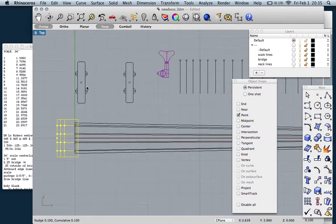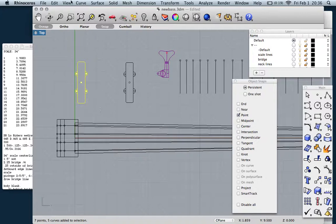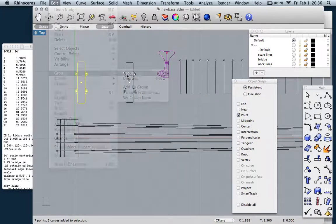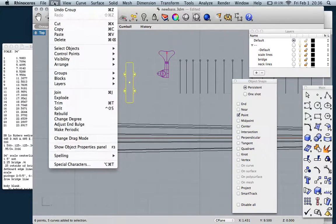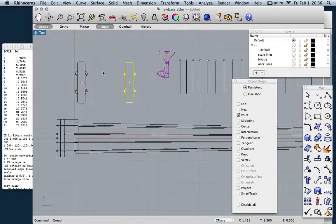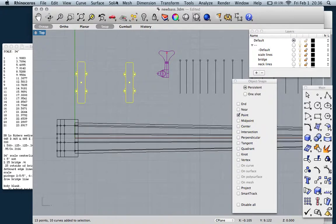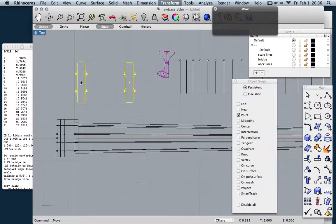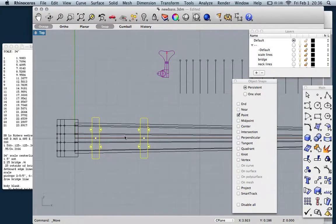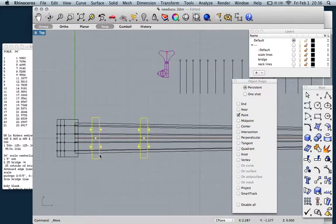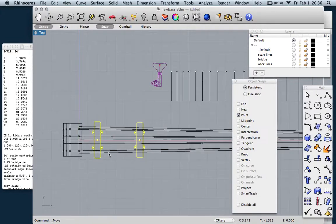Next thing is the pickups. Let's go ahead and group those. We'll do the same thing, transform move, and then snap it to the center line. And now it's up to you to decide where you want to put them on the scale. But honestly, I would probably just work on the body first and then place them. You might have your own mojo where you like the pickups to be spaced, in which case you have the tools now to place them where you want. I'll be honest, I tend to just put them where they look good.